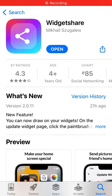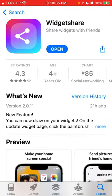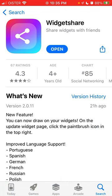Here is an updated widget share app that was just recently updated with a cool new feature. You can now draw on your widgets.